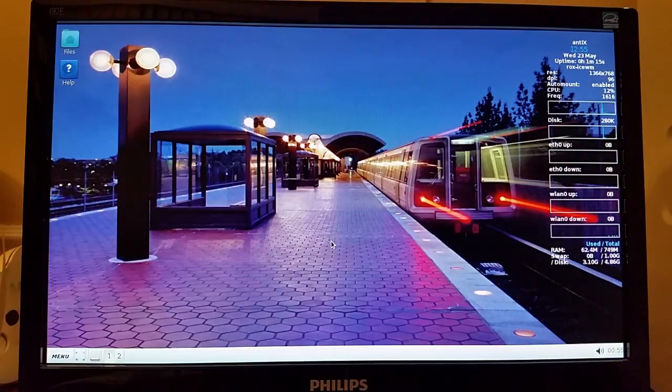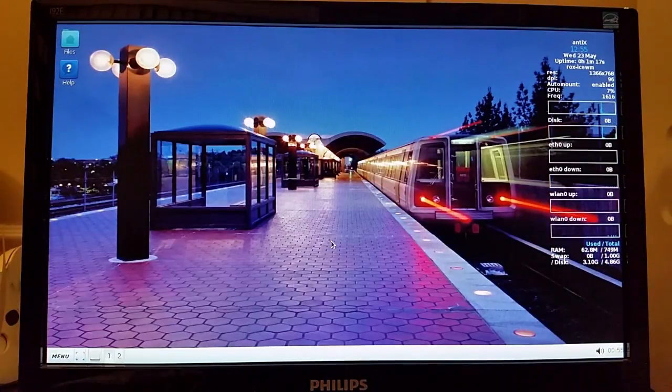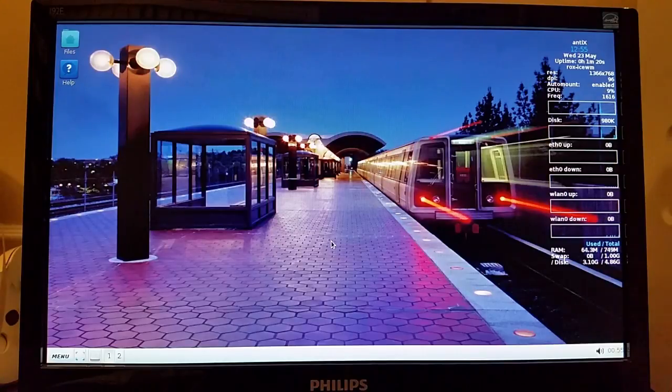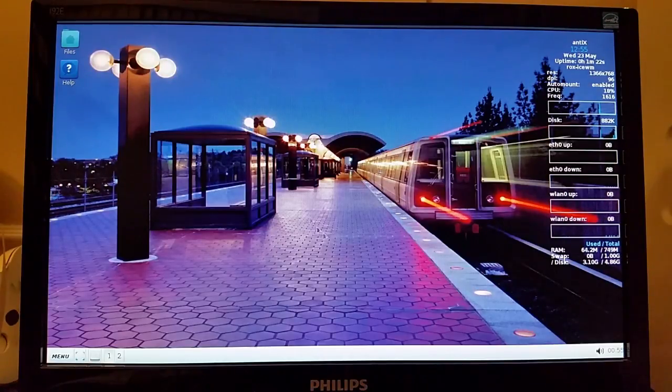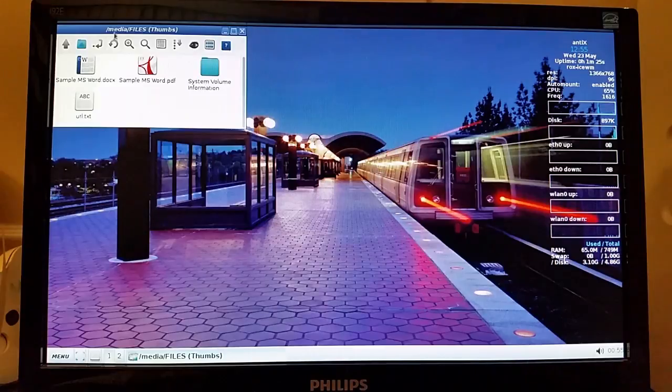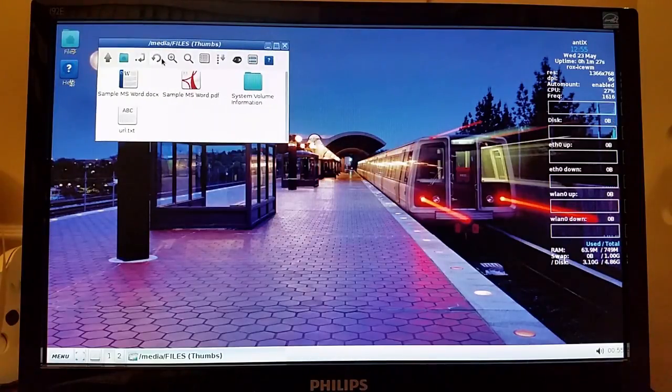Okay, there we go. So it should pop up momentarily. There it is. Okay, yeah, I named it Files so that got me confused.